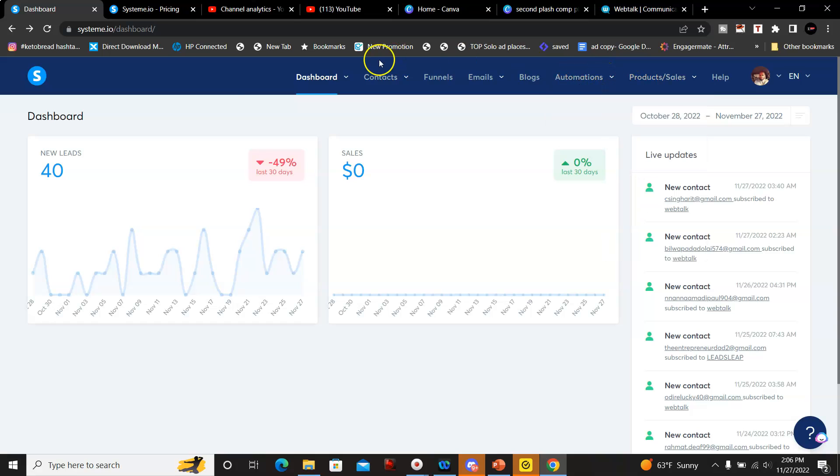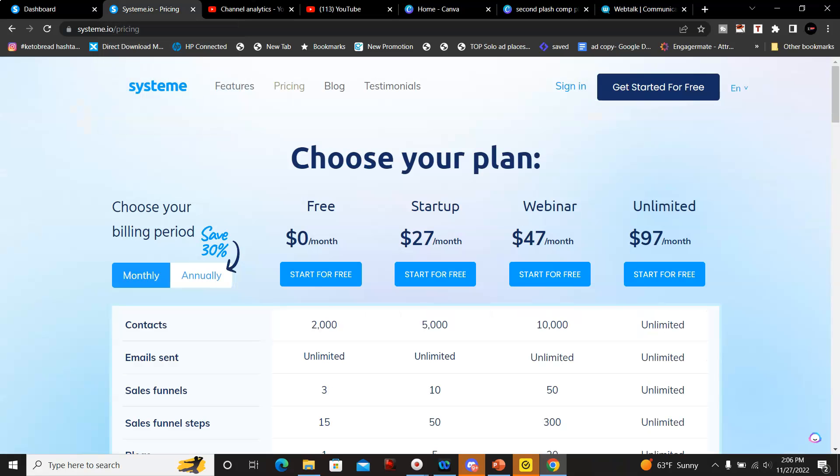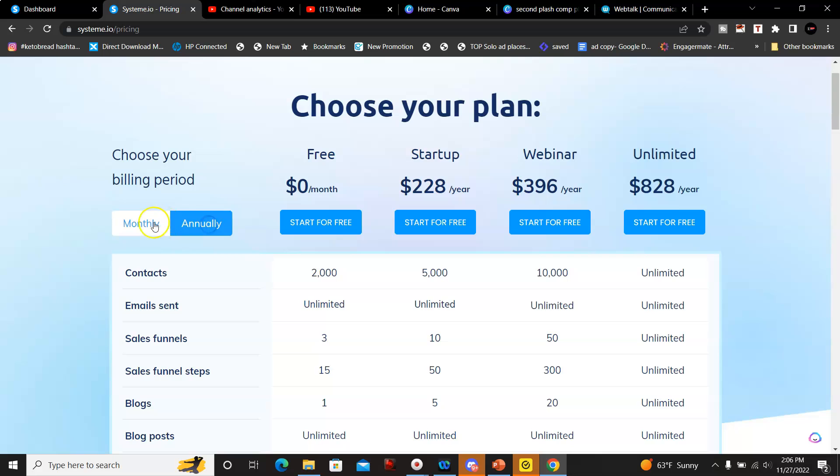I'm going to go over the pricing with you real quick. So like I said, it starts off at free or you could do the annual plan as well. What I'm going to do for this is just go over the monthly plans.